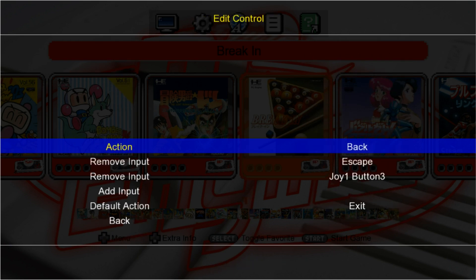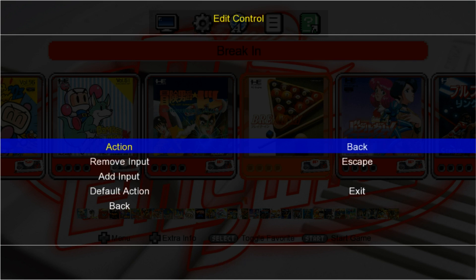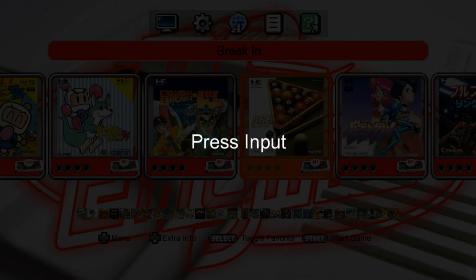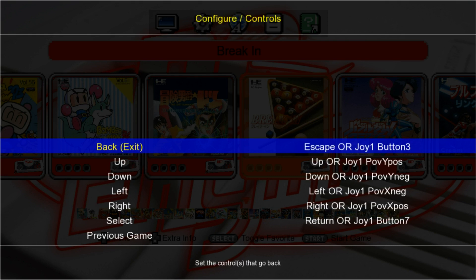We're going to go up to Back. If you have any inputs already that say Joy 1 or anything like that, just remove input. Then go into Add Input and press Enter. I like to use the Y button on my 360 controller as my back button, so I'm going to press Enter and press Y.